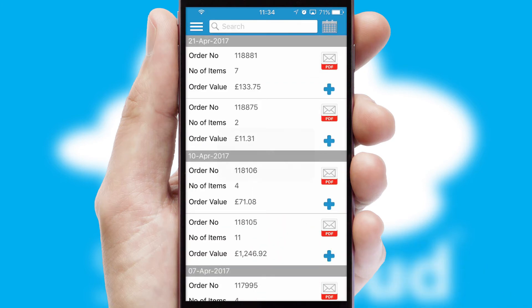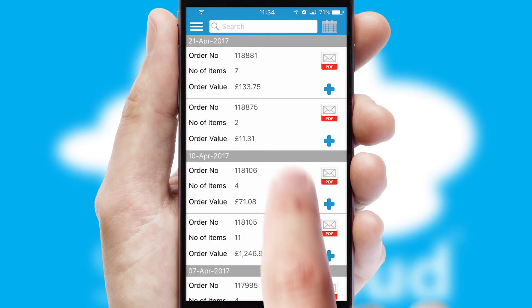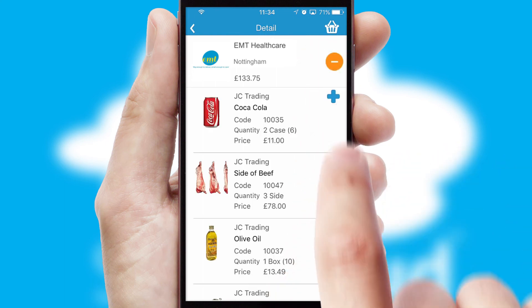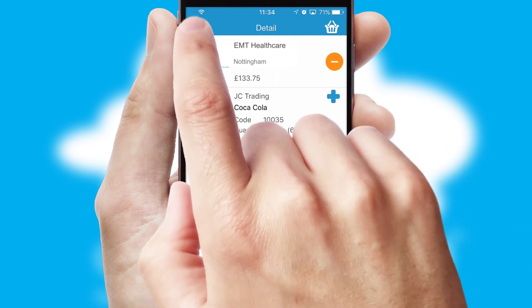A full and complete order history is available in the app and, for time-saving purposes, you can even reorder from previous ones.